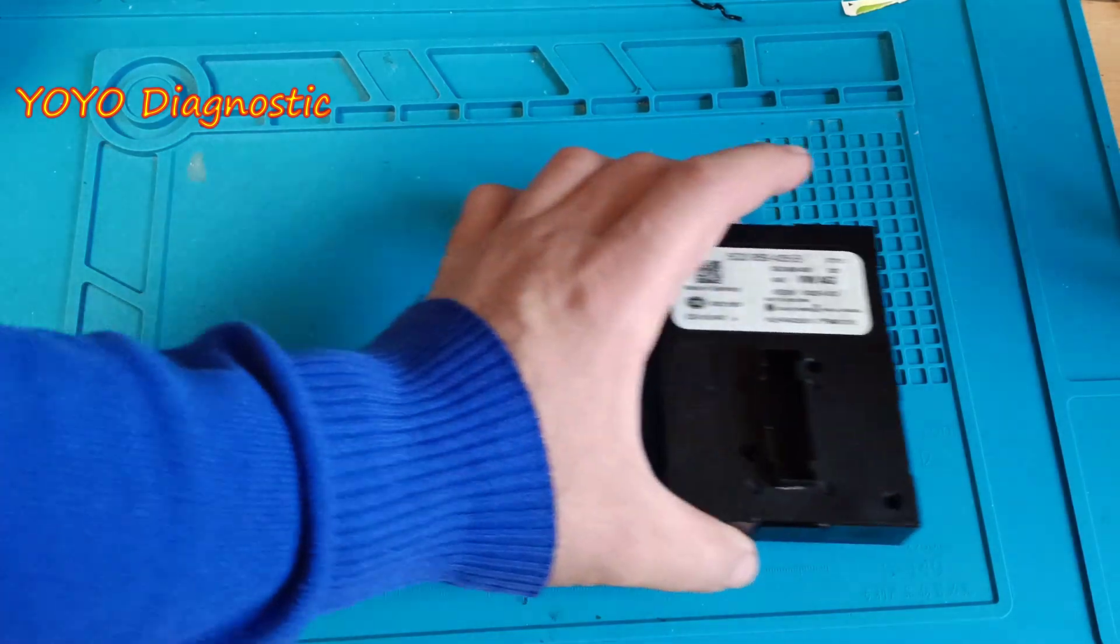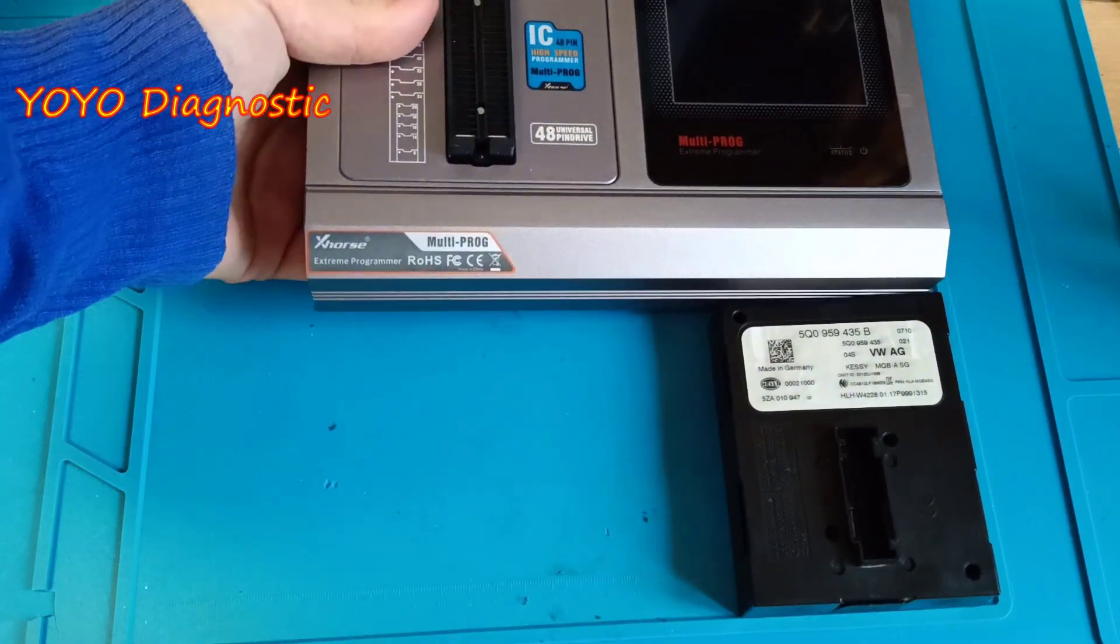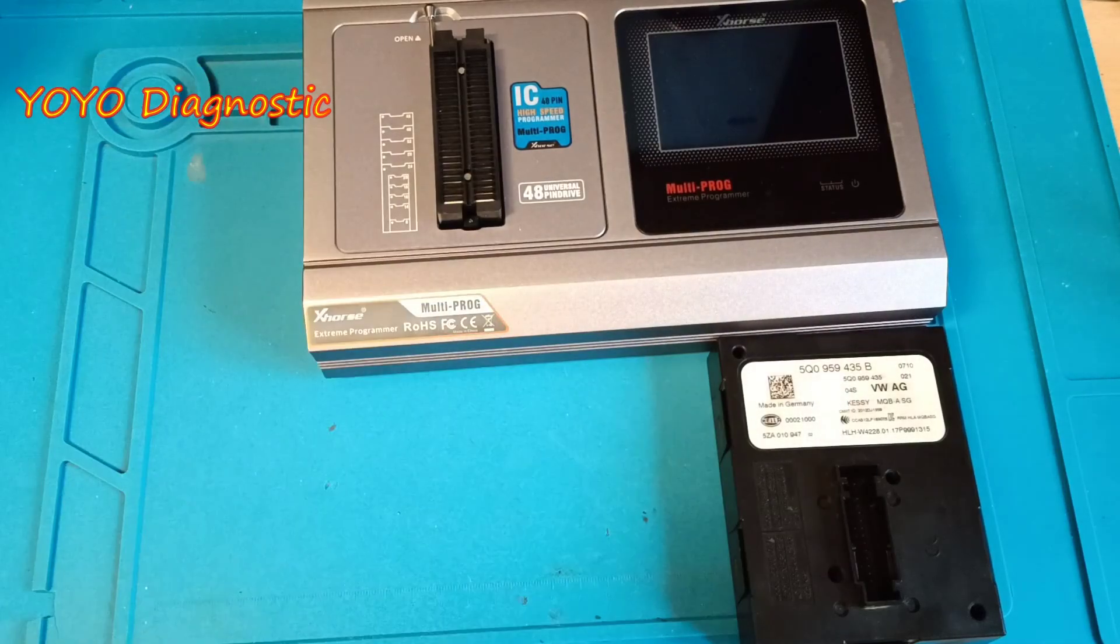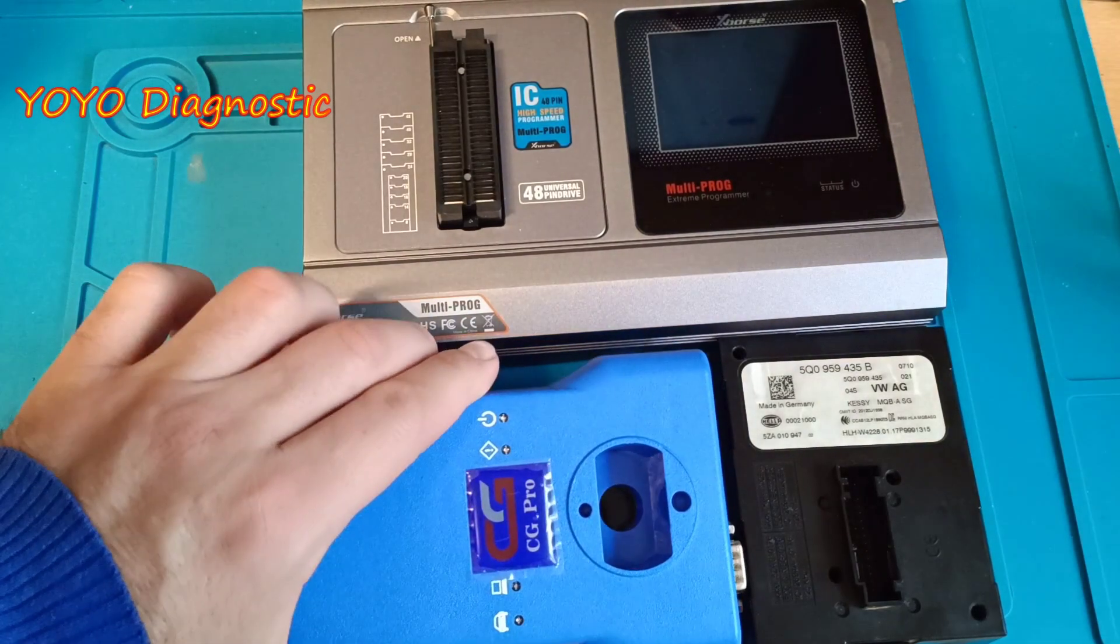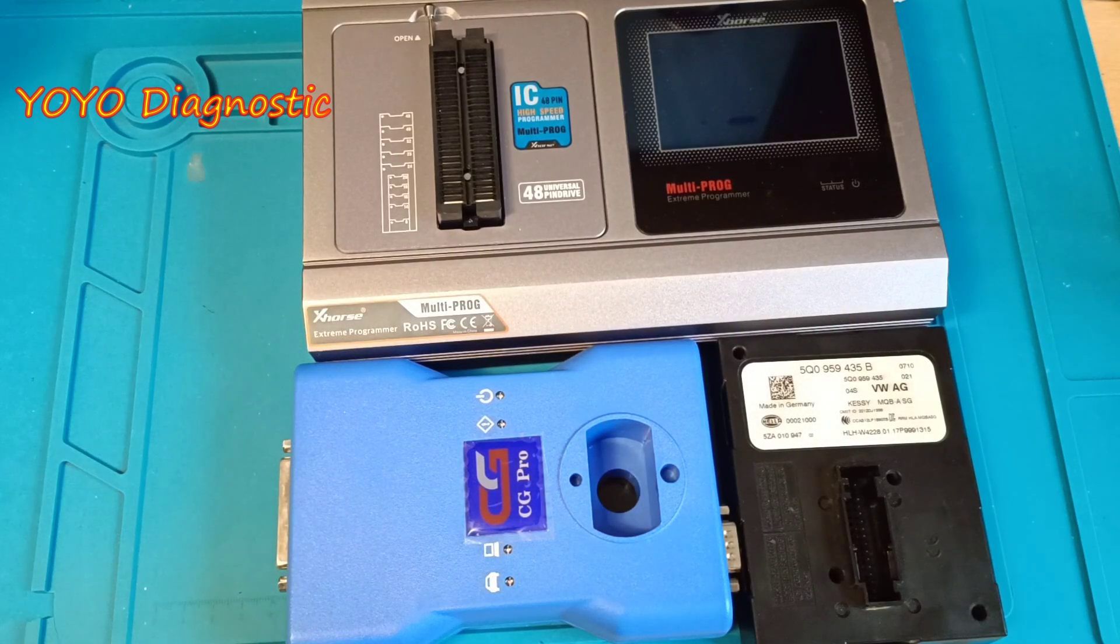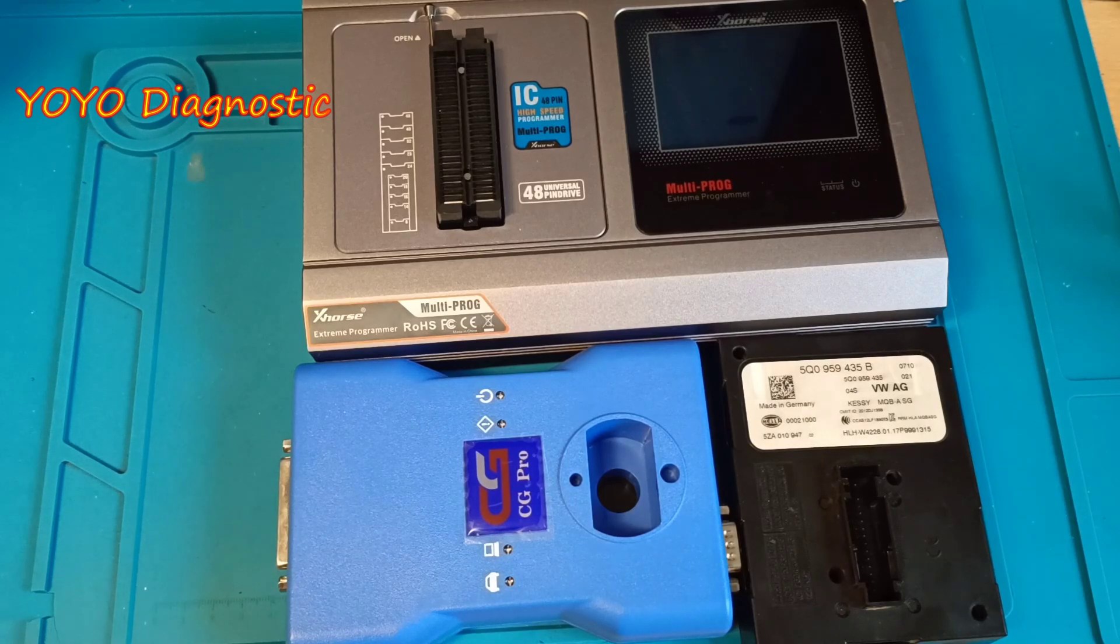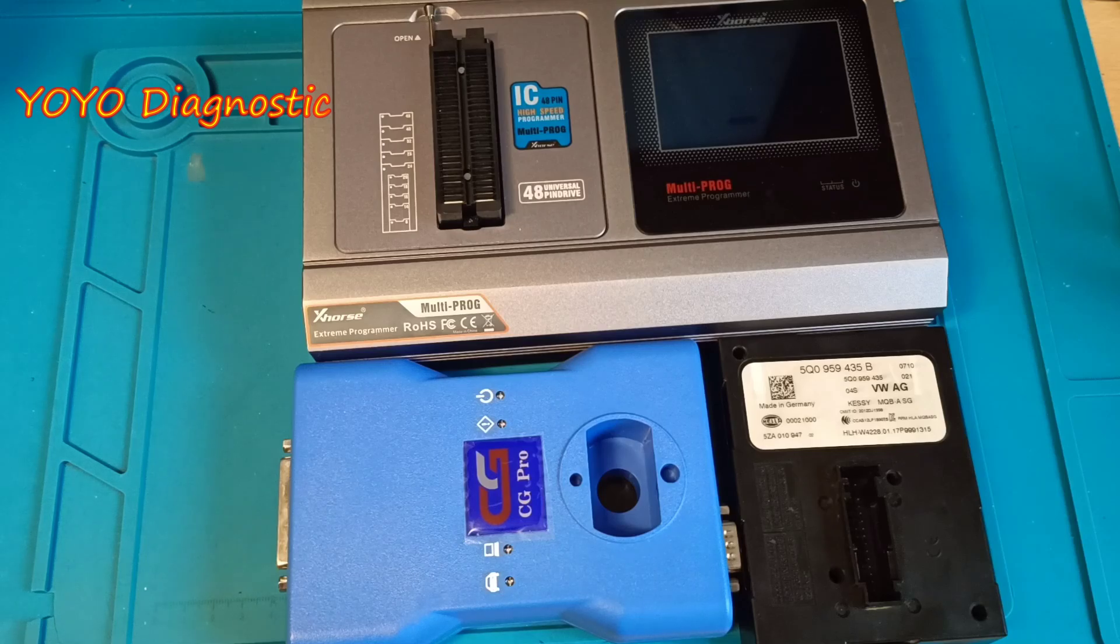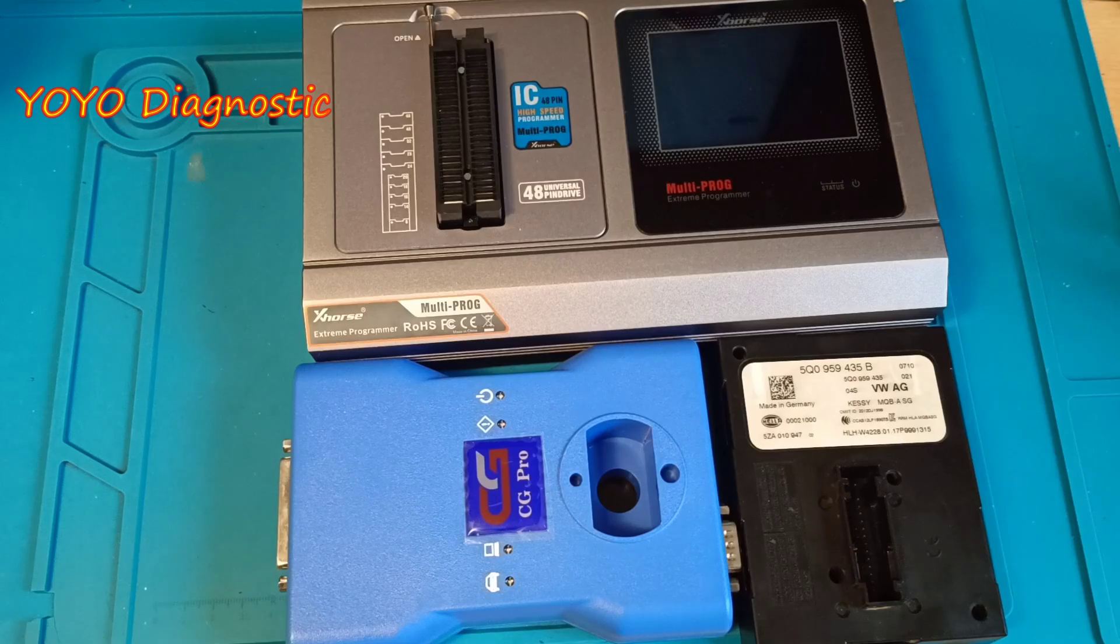For reading and writing this issue we need a programmer. For this job I will use VVDI multi-prog. I thought it would be also interesting if we add the CG Pro making the video more interesting and see which type of diagram each programmer has, if the connections are the same, and see how the performance compares between these two programmers. I will open the control module, start the software and we go from there.